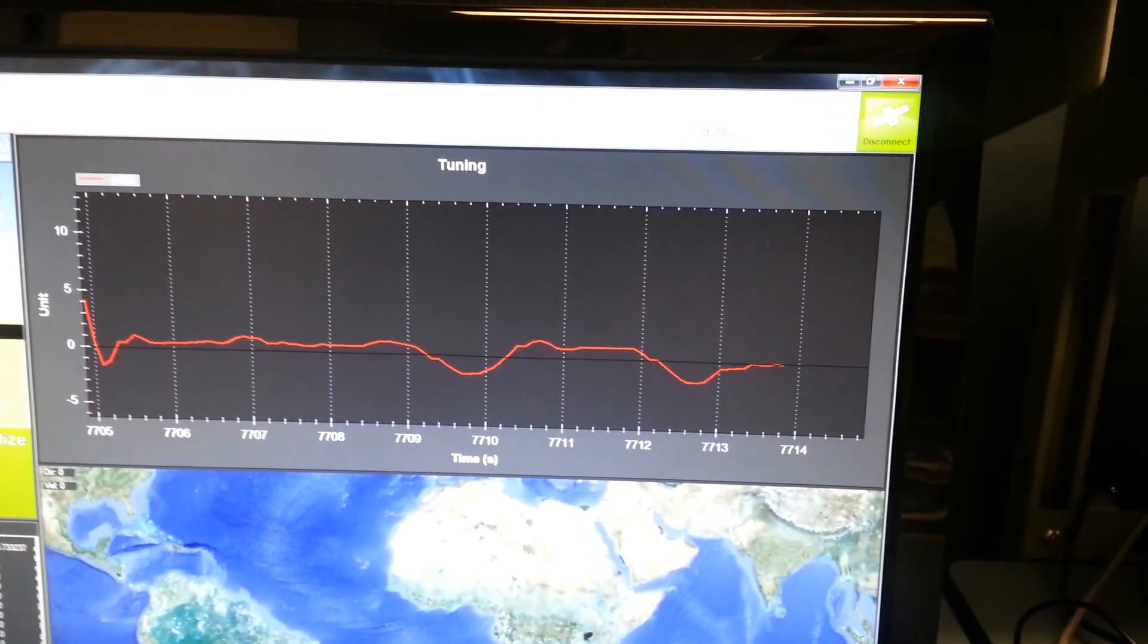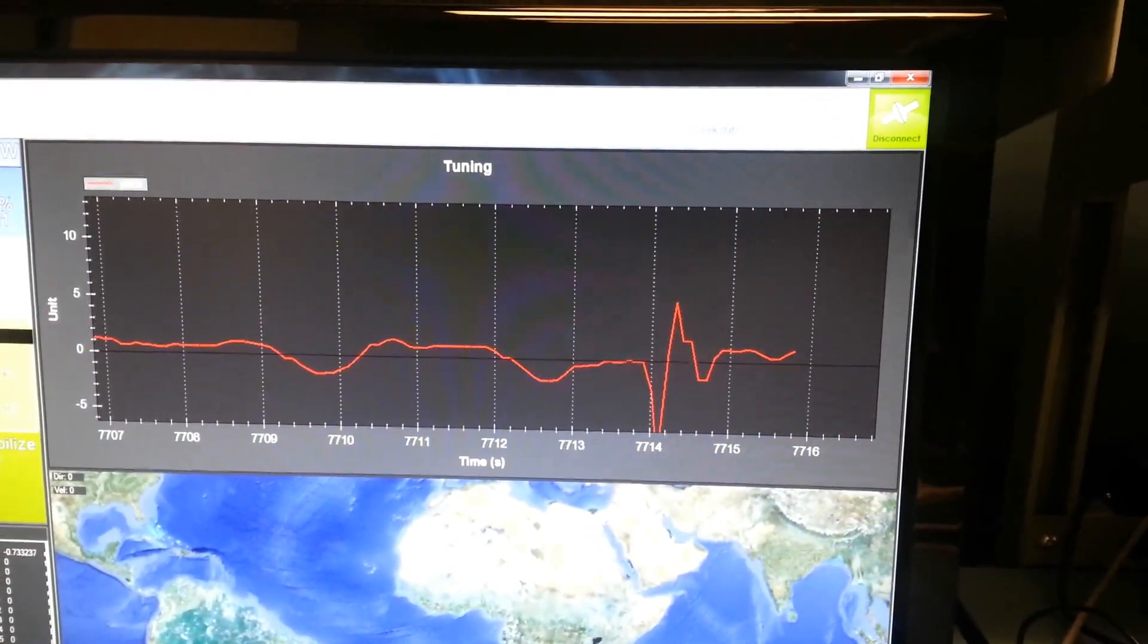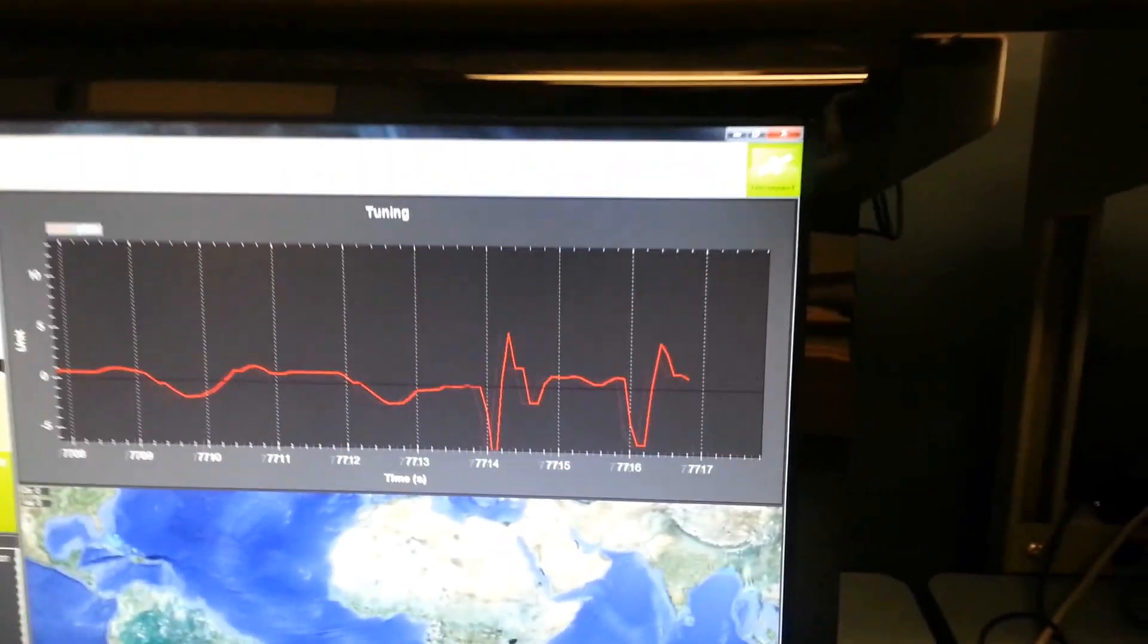So here's another demonstration. You see the overshoot and it reaching steady state.